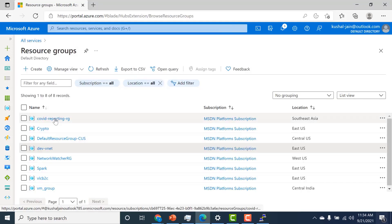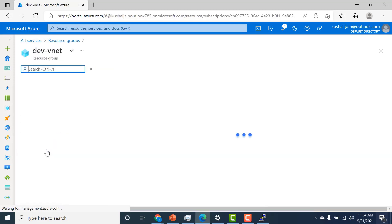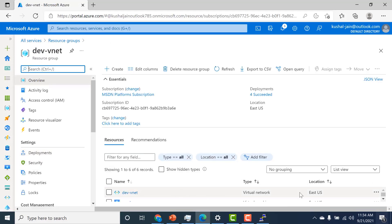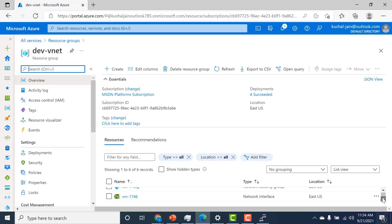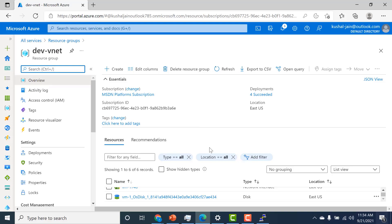The last thing we'll check is to go to the resource group and see all the resources that got created. This is the Dev VNet we previously created. Apart from that, you can see there's a virtual machine, a public IP address, a network security group, a network interface, and a disk — all created within this resource group. All these resources were created when we created this virtual machine. I hope this was a useful lecture and I'll see you in the next one.